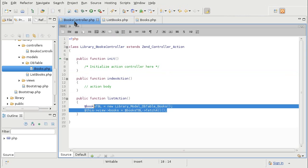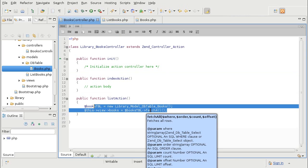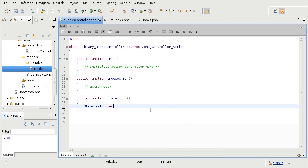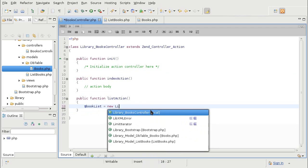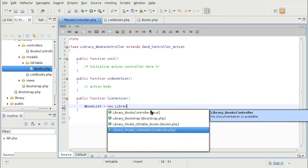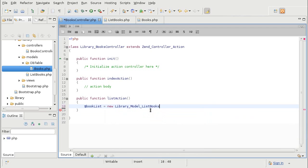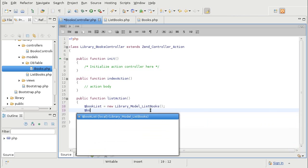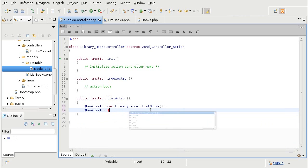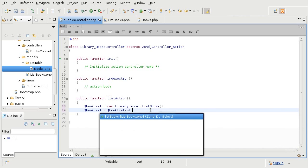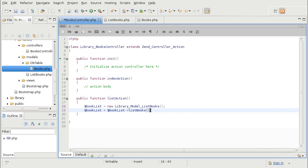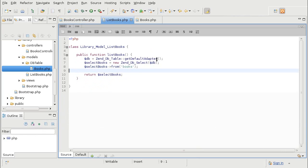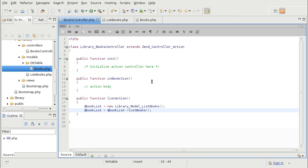And now I am going to create an object for this model inside the controller and put it in a variable book-list. And I will grab an instance of zendb-select by calling list-books method. Now it's important to note at this point that none of the books are actually selected. This simply prepares a SQL query for zend framework to use wherever it needs that query. It's not the actual book-list yet.